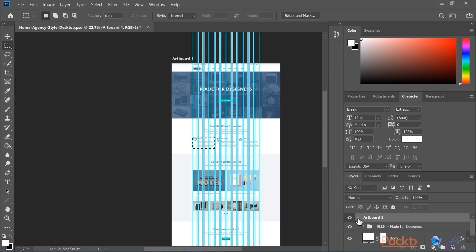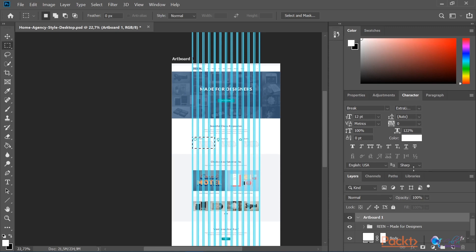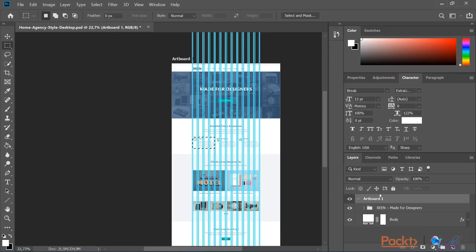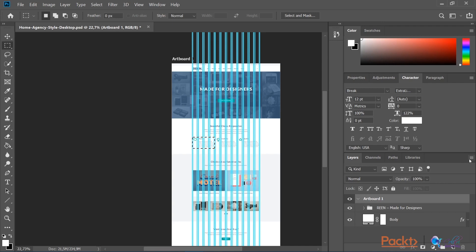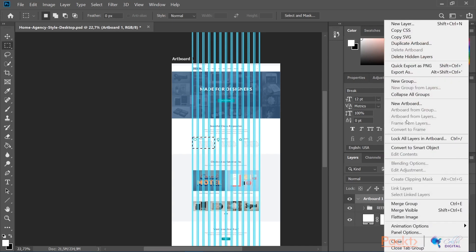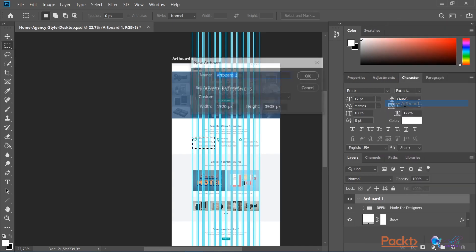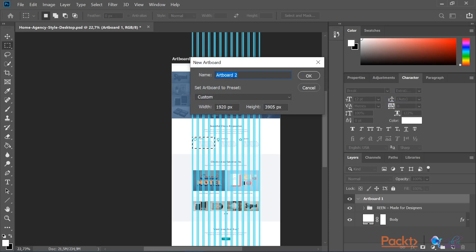What I am going to do now in this video is add a new artboard with specific dimensions for a tablet size device. As you can see in the layers panel, we have artboard 1 which contains all the content. I am going to use the menu icon here, press on it, and select new artboard. You can set the name of this artboard; I'll keep it artboard 2. We have the option to set the preset width and height.